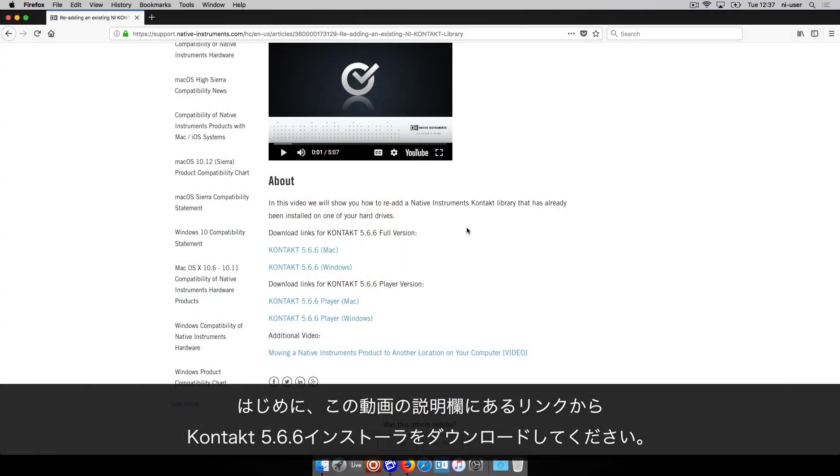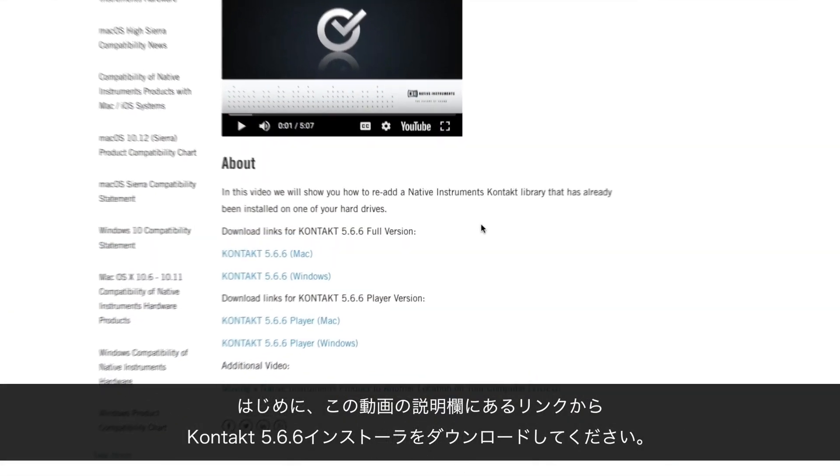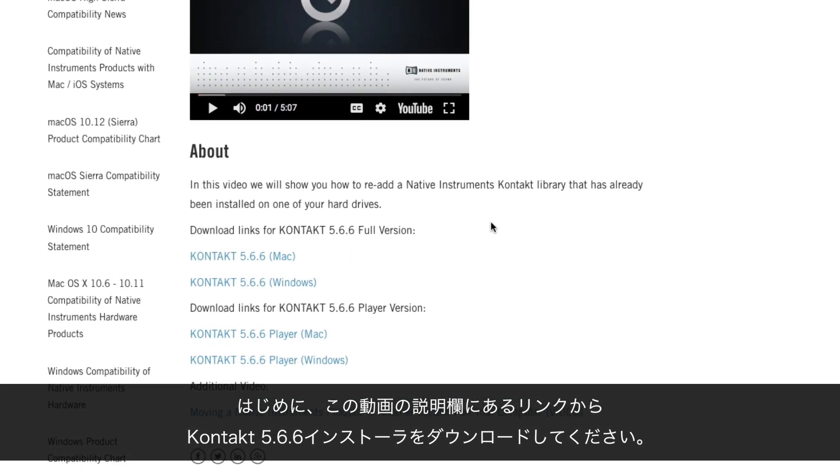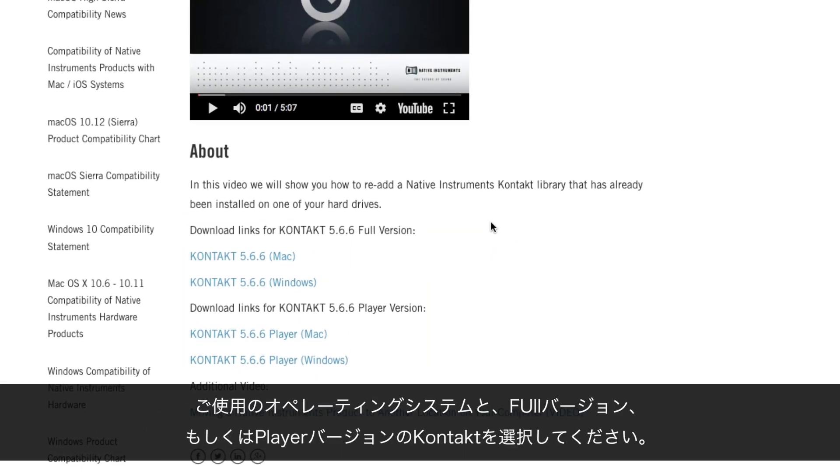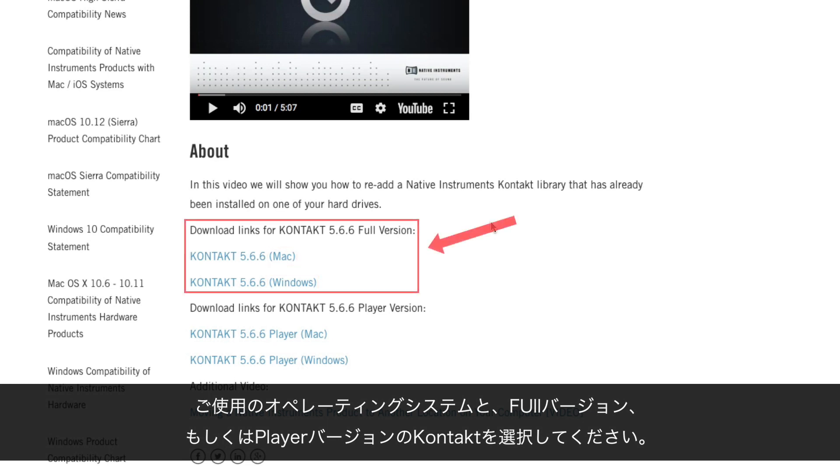First, download the Contact 5.6.6 installer from the links provided in the description of this video. Please choose your operating system and whether you're using the full version of Contact or the player version.